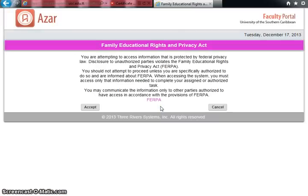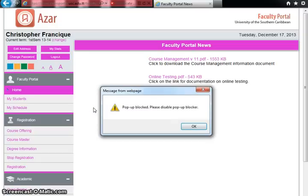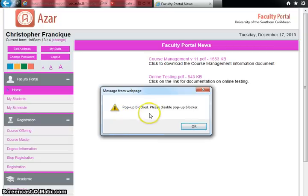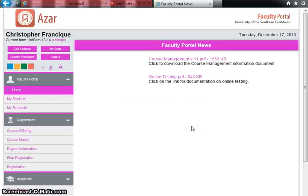Upon logging in, you will be prompted to read the Family Educational Rights and Privacy Act. Each time you log in, you will see this act, so simply click Accept. Depending on whether your browser has disabled pop-ups, CAMHS may notify you that a pop-up was blocked. You should disable the pop-up blocker to get the best out of this website.